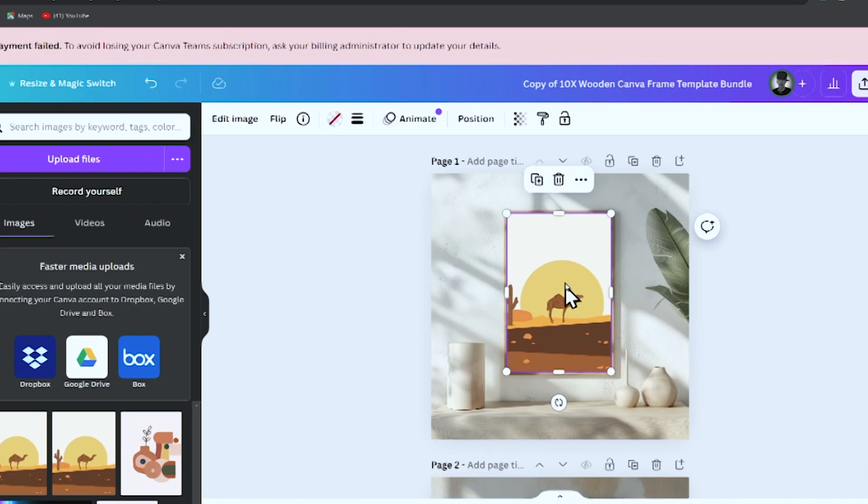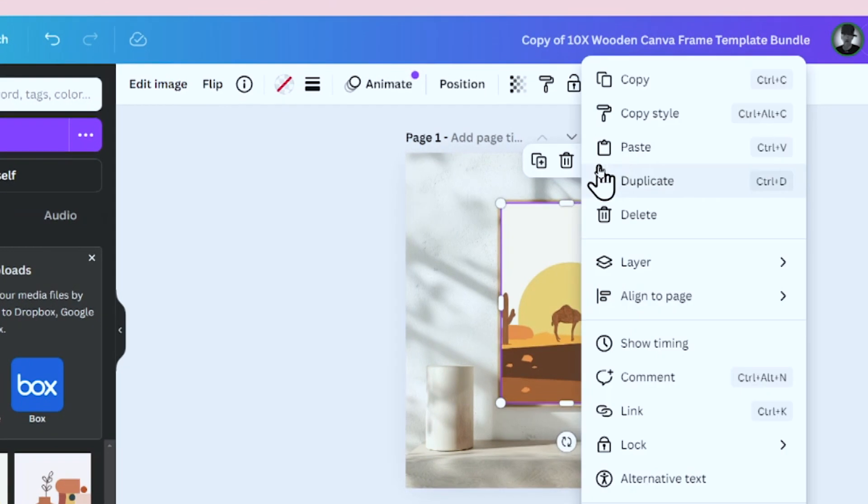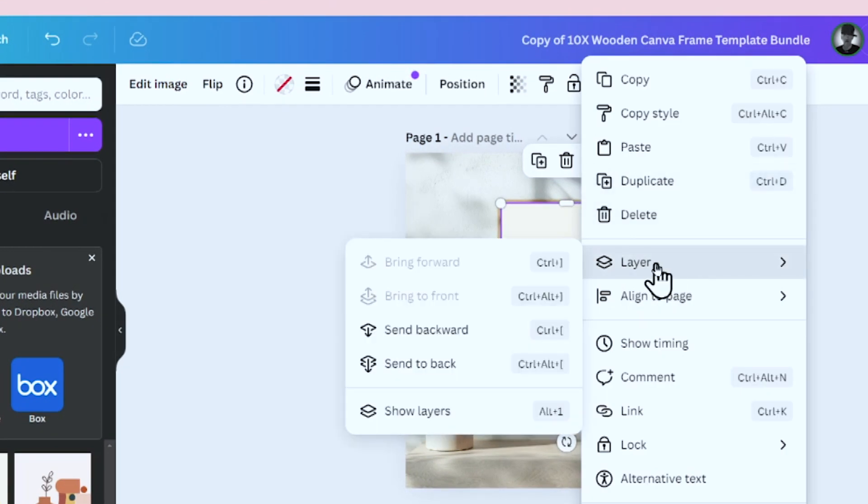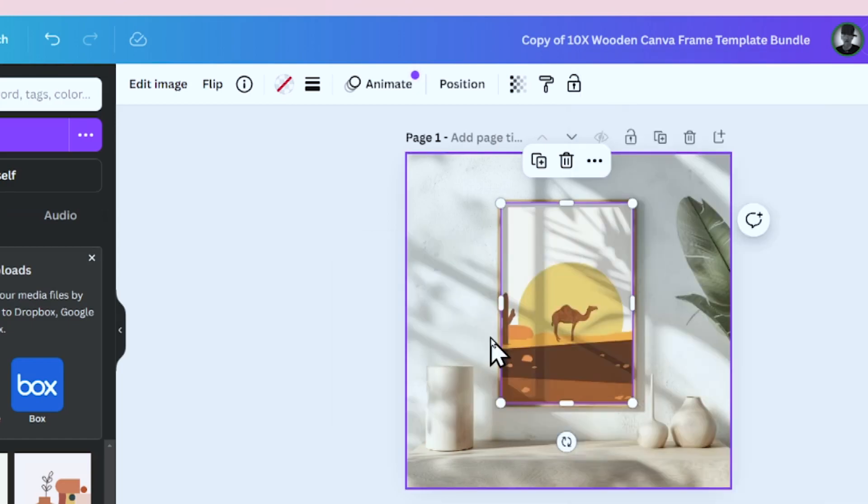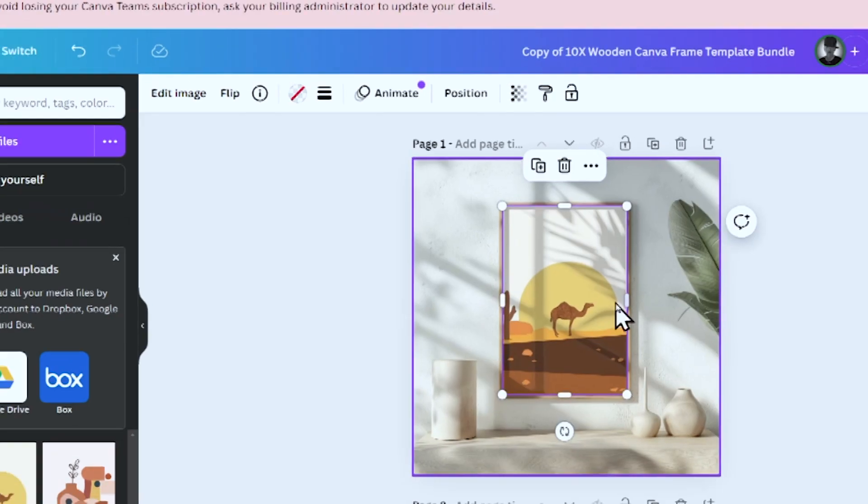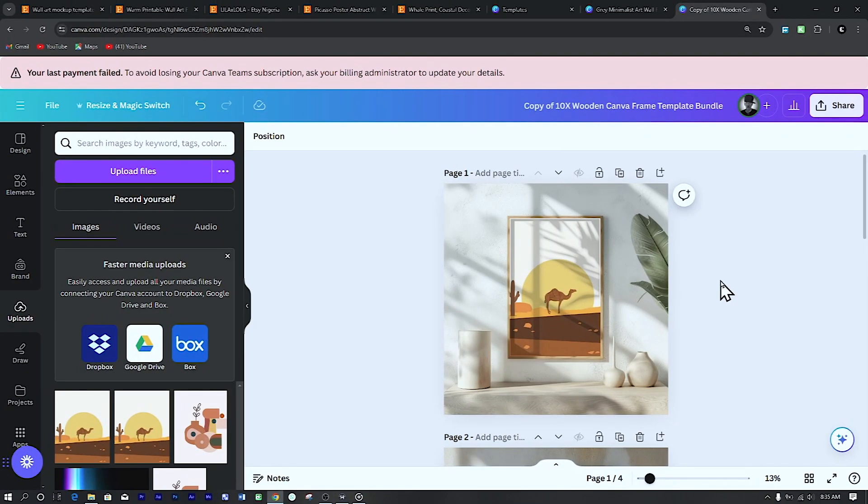But this doesn't feel professional as there are no shadows and it is just a flat design. To give it that realism, click on the art and then click on the three dots above, then scroll to layer and click on send backwards. And that's the magic. As you can see, this looks more real with the shadows. So you can do that for the rest of the listing.